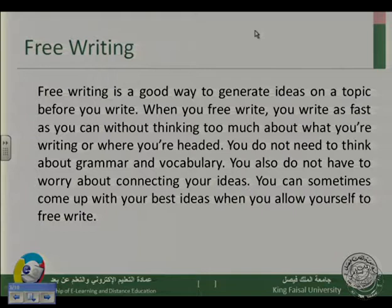Notice that we usually talk at the beginning of the lecture about something you do before you write.